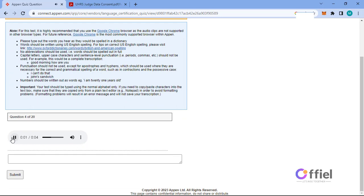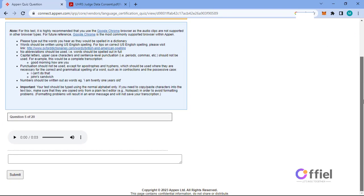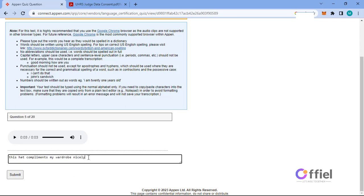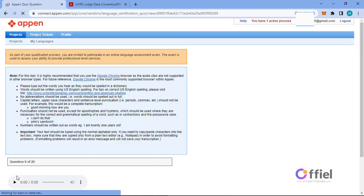I wouldn't recommend it for new users. This hat complements my wardrobe nicely.